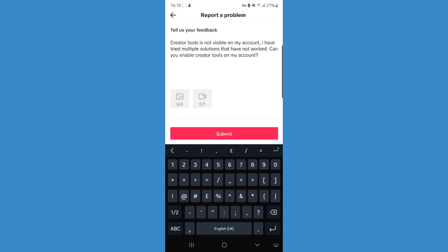Once you've done that, click submit. TikTok will investigate why creator tools is not visible on your account, and if creator tools and the creator fund is available in your country, you will be granted access to creator tools. That's how you can fix creator tools not showing on your TikTok account.